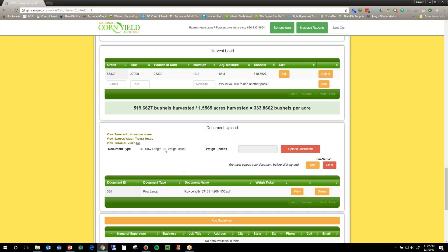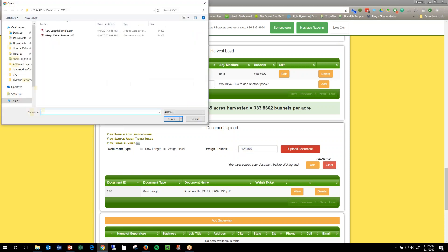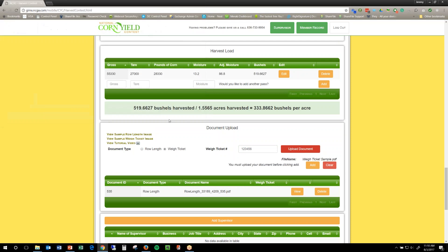And then, I need to click the button next to wait ticket again. I'm going to put in my wait ticket number, and I'll say 123456 this time. Click upload, go in and pick the sample, click open, and you can see that that's the file you chose, and you click add.